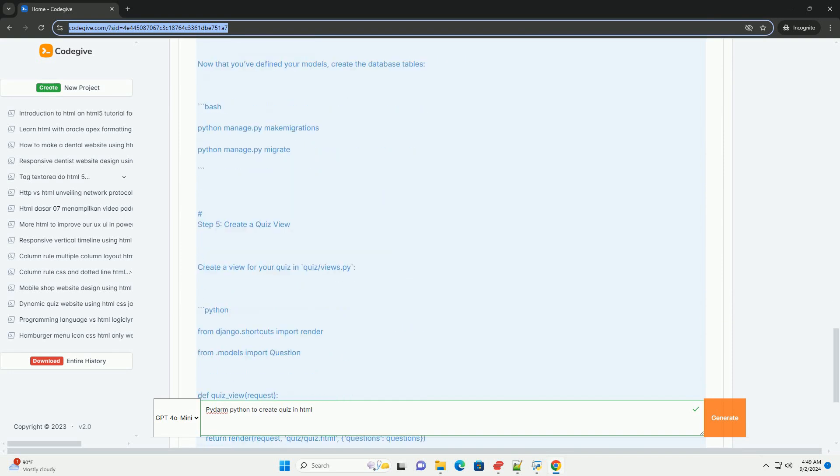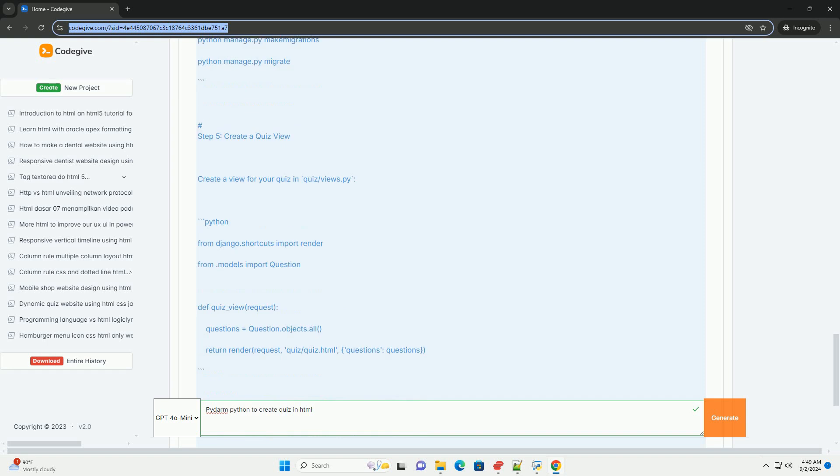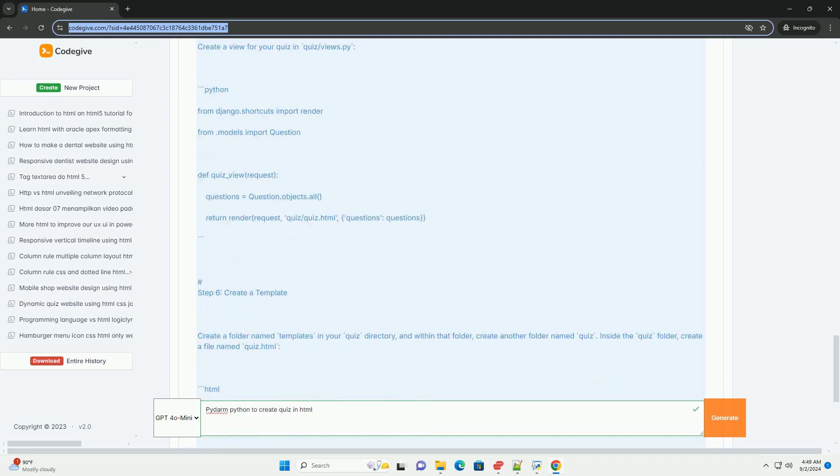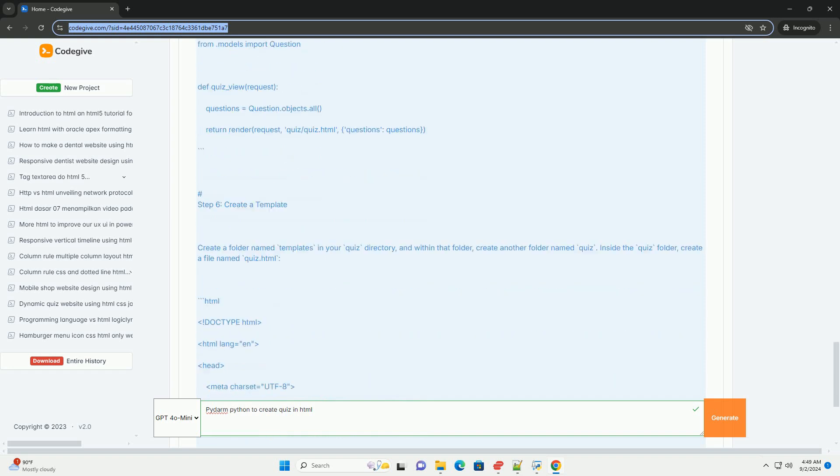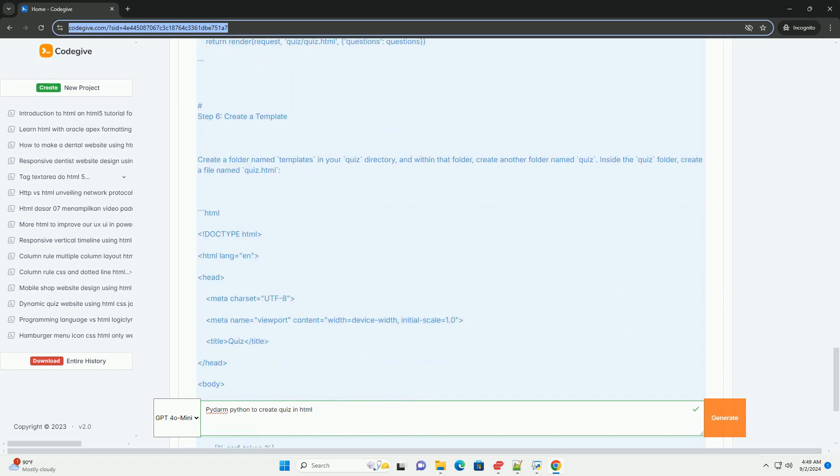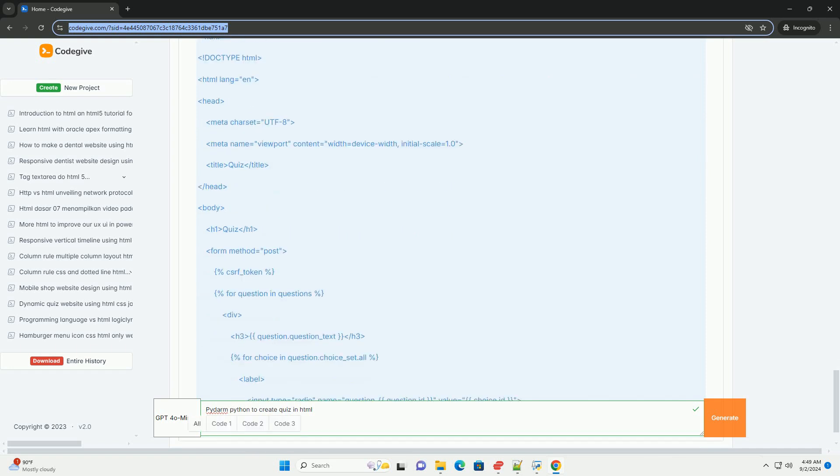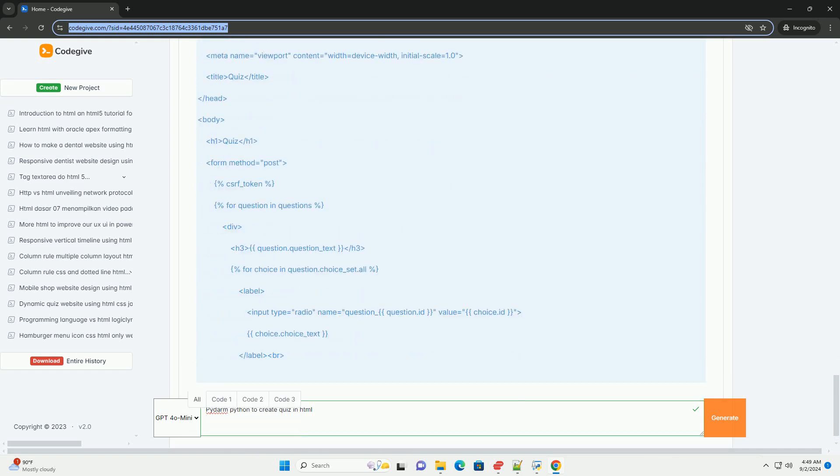By leveraging Pydarm, users can generate dynamic web content without needing extensive knowledge of HTML or JavaScript.